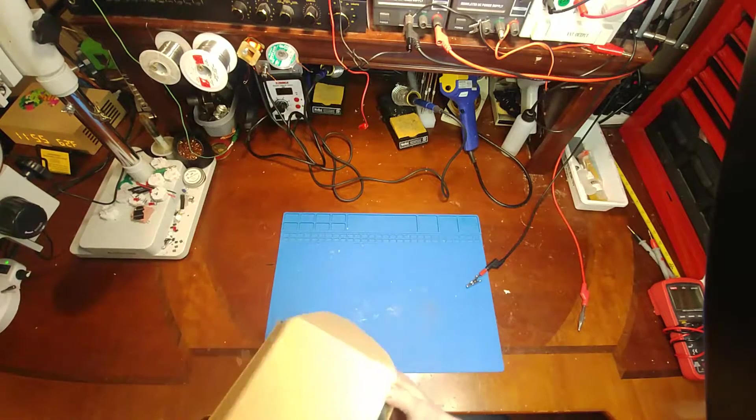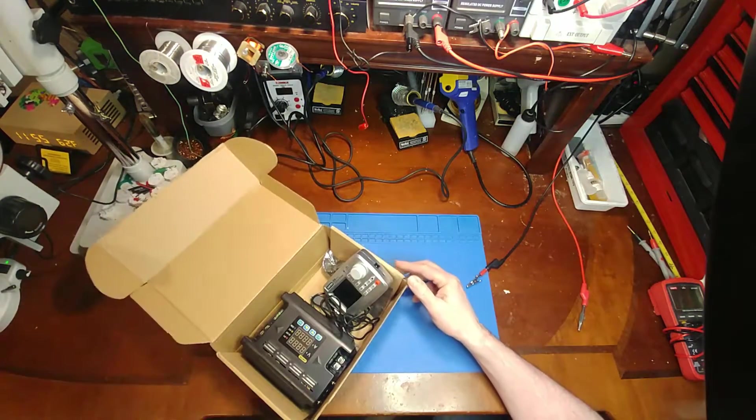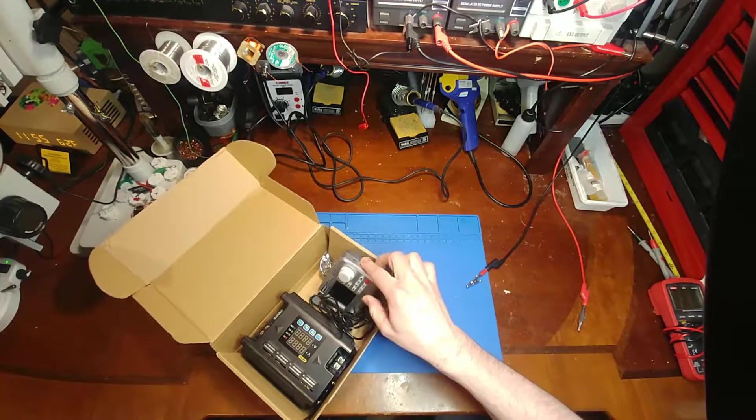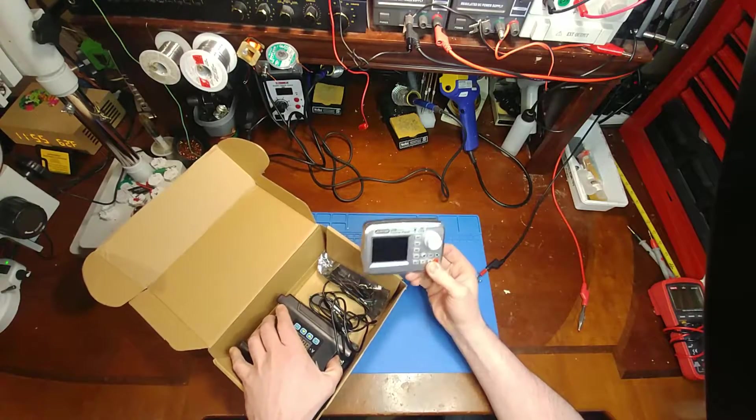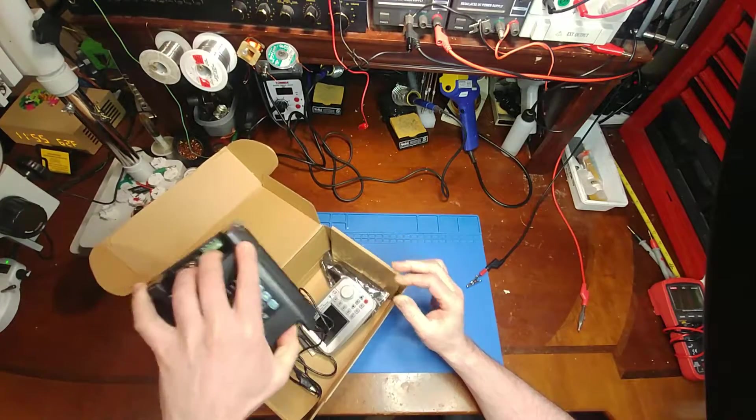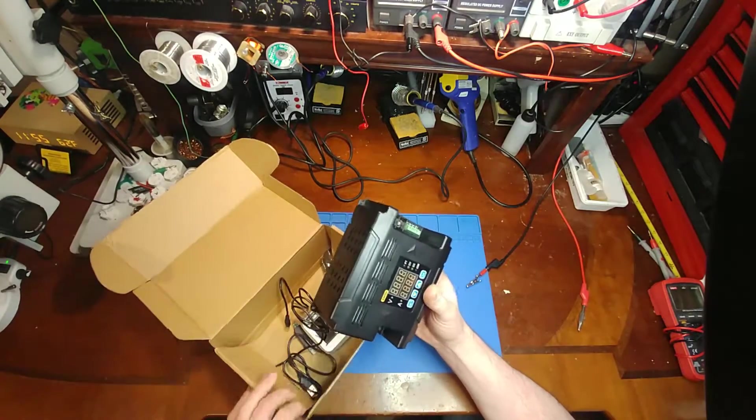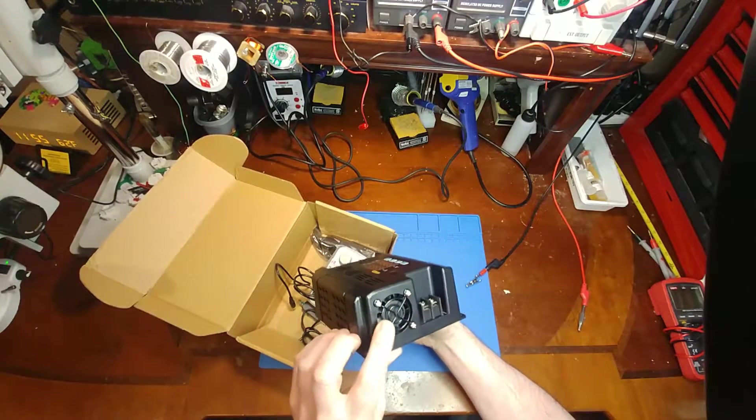So this is a company called Juntz, who has a line of Juntech instruments and controls and waveform generators and power supplies, and they sent this over for me to check out.